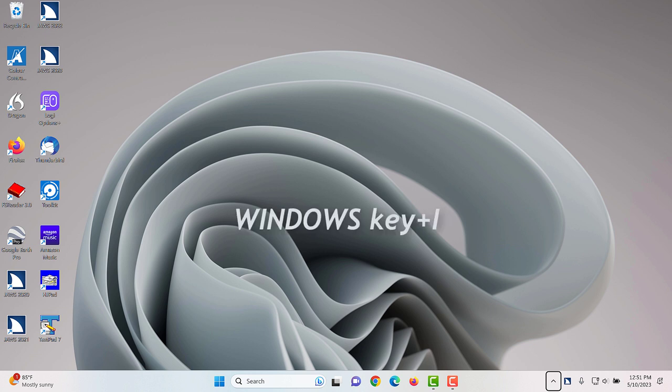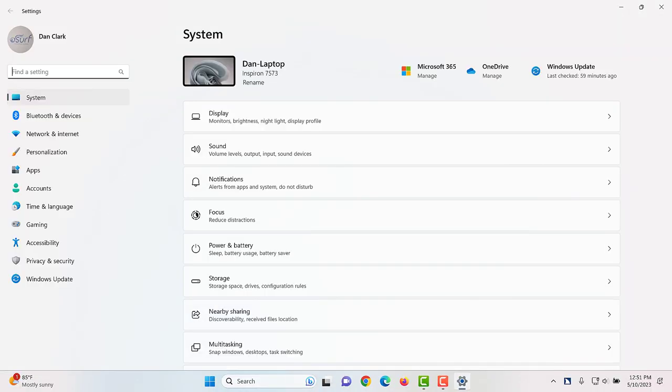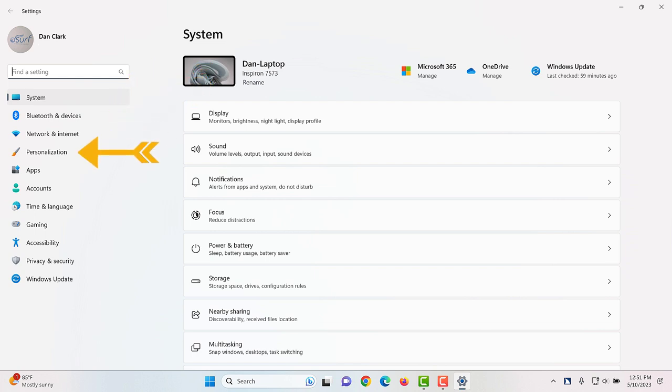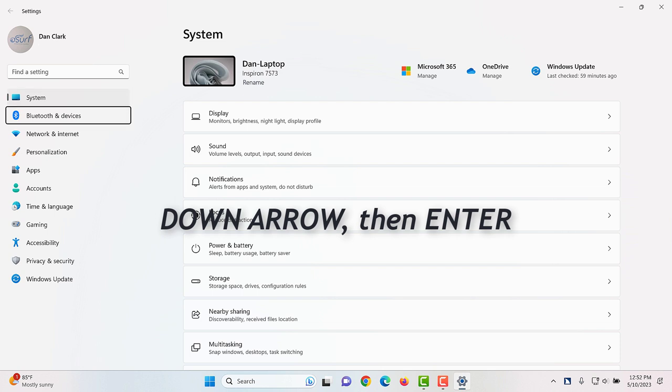First, open Windows settings by pressing Windows key I. Settings search box find the setting edit. Focus is in the search edit box. Move to personalization in the categories list on the left side of the screen by pressing down arrow several times and then press enter. System 1 of 11. Bluetooth and devices. Network and internet. Personalization.